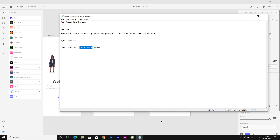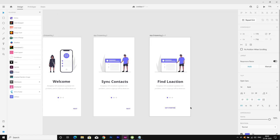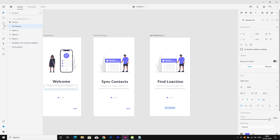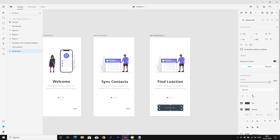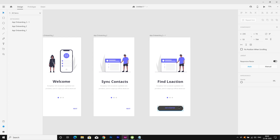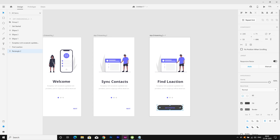Let's change the next button on this final screen to 'Get Started' and center it. Now I'm selecting the rectangle tool and creating a rectangle. Let's change the color — I'm using border 60. I'll change the button color to purple and the text color to white.